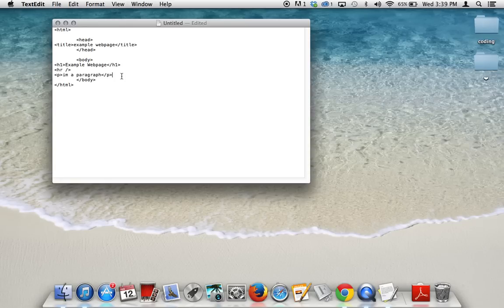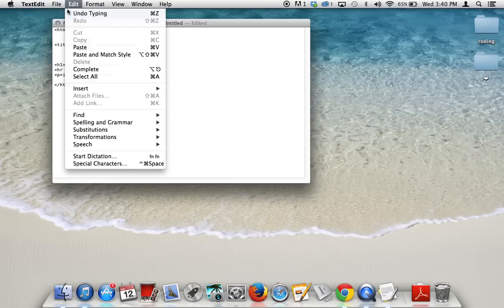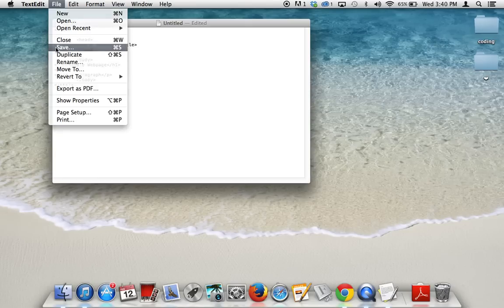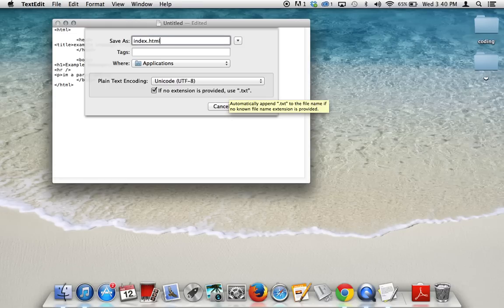So after that, we pretty much have a decent web page set up. And we're going to want to save that web page. That way we can actually view it in a browser and see what all this work has turned out into. So you want to save it.